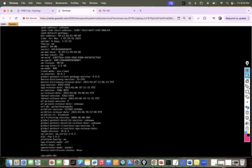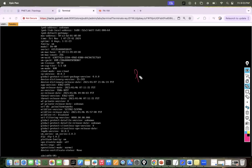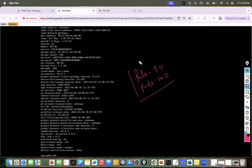We're studying for PAN-OS 10.2 because the new test is on 10.2. I've been going into 10.0 and trying to understand the differences. I think I understand everything in 9.0, but there was one thing with the NAT that I wasn't completely sure on.